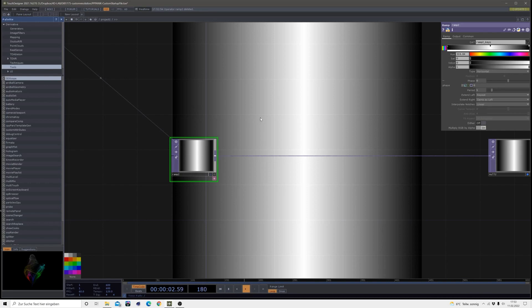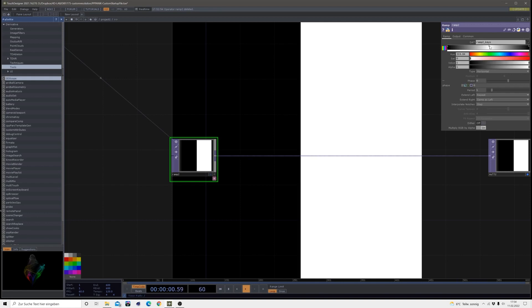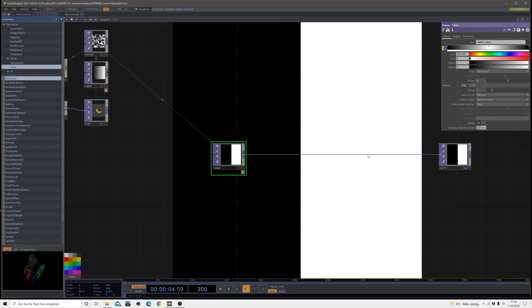Then on the interpolate notches from linear which make this gradient, we change it to step because I just want a black and a white. Just make sure this is kind of in the middle. It's not that important that it's in the middle but it should kind of be in the middle.